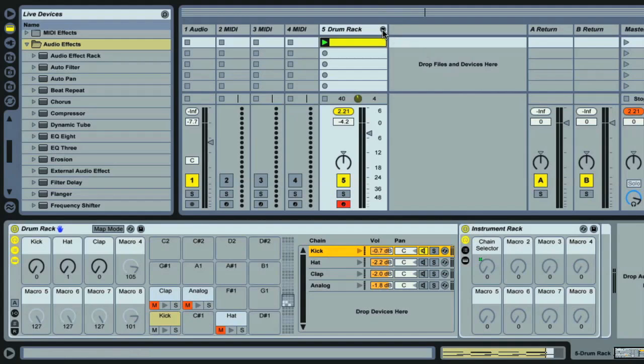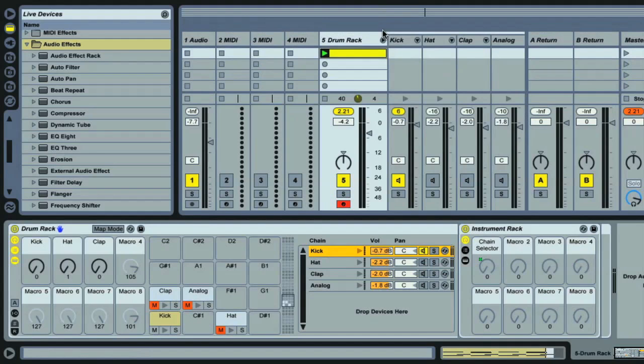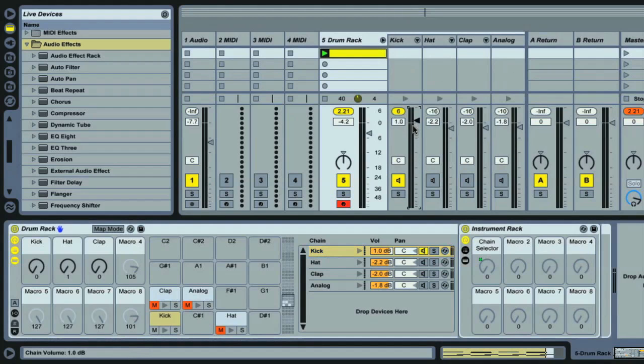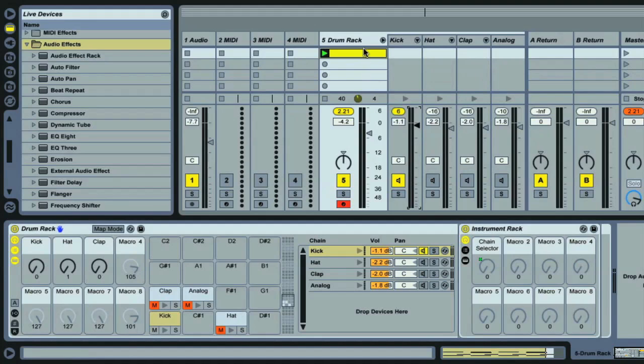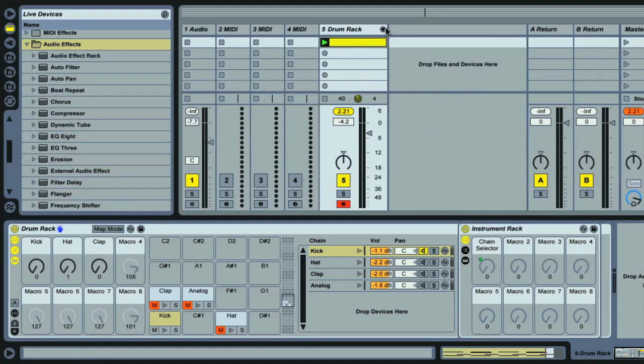If I click on the unfold switch here, then you can see we have the chains displayed as mixer tracks as well, with the different mixer controls setting the chains' levels as you can see. So another way of thinking of a rack is like grouped tracks, with the three instrument racks and Analog grouped together on the one drum rack track.